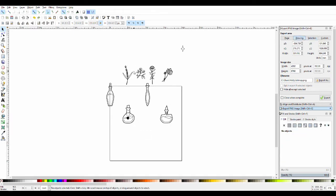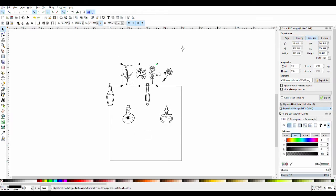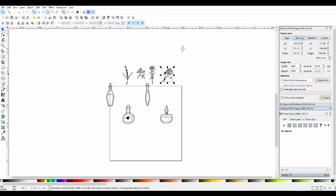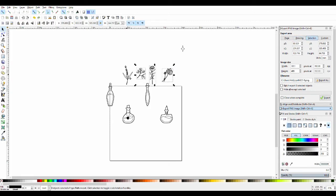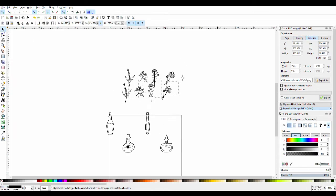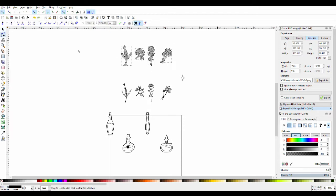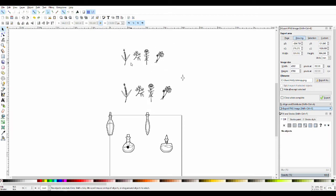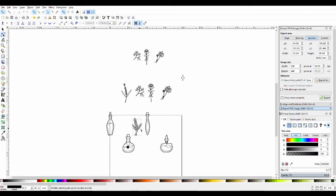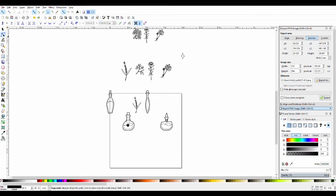Then I saved it as a PNG with a transparent background and put that into Inkscape.